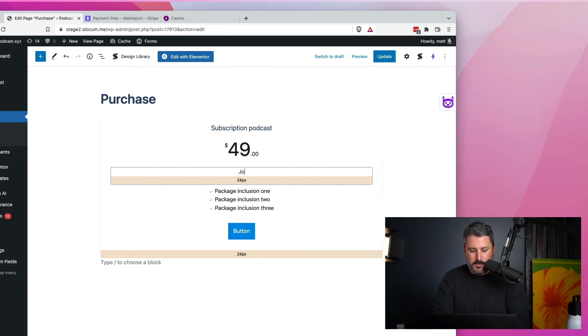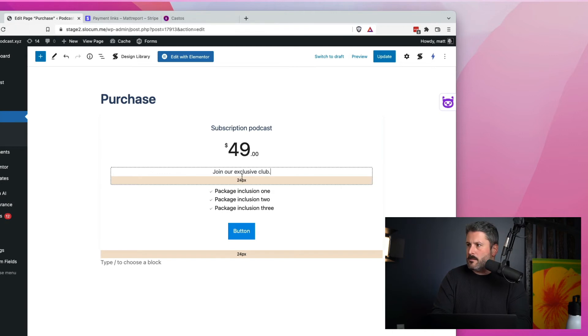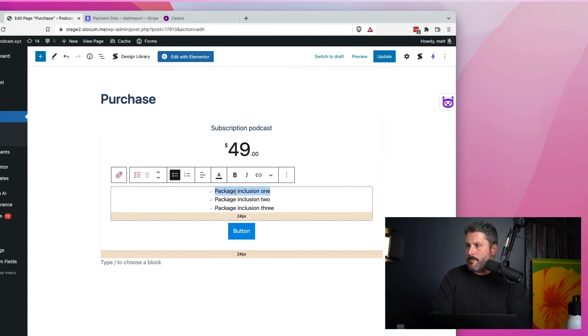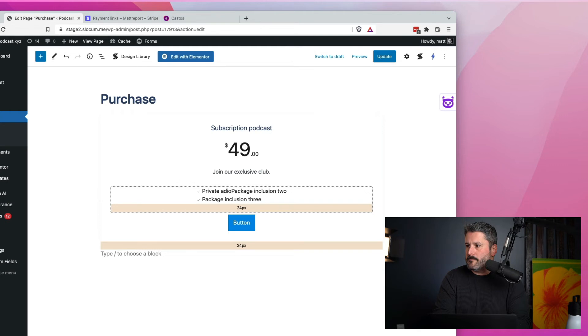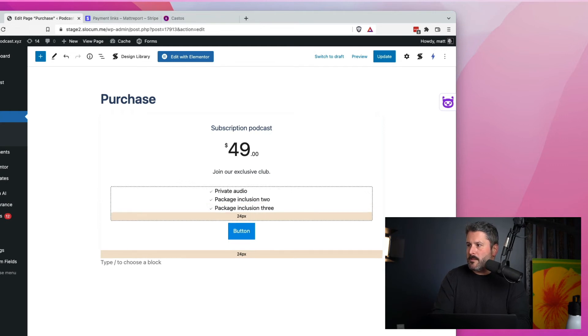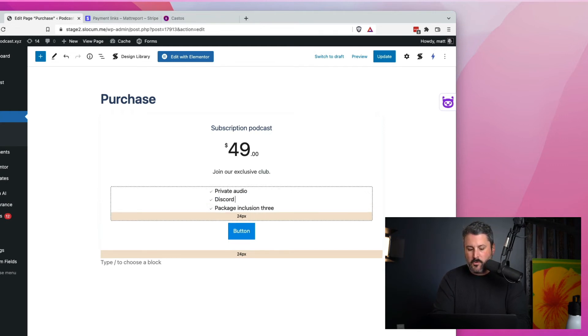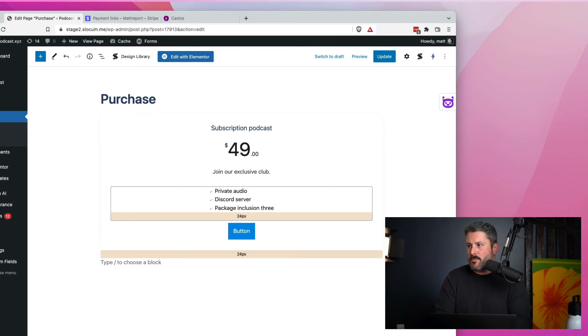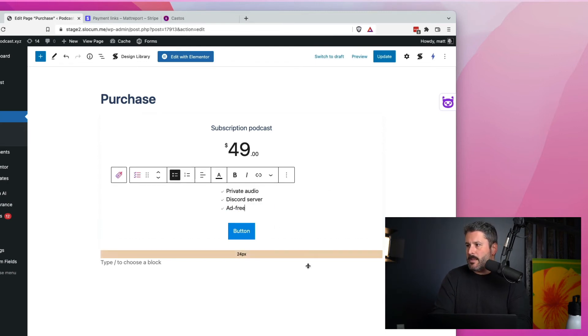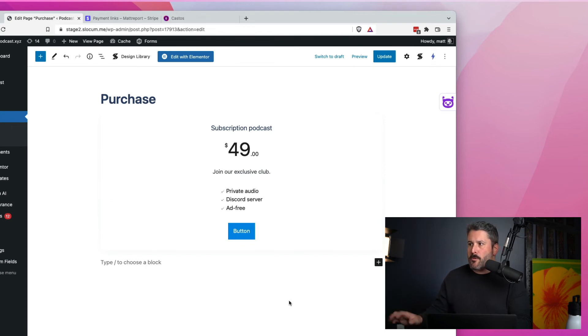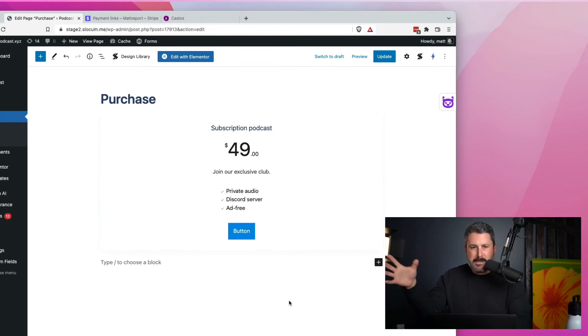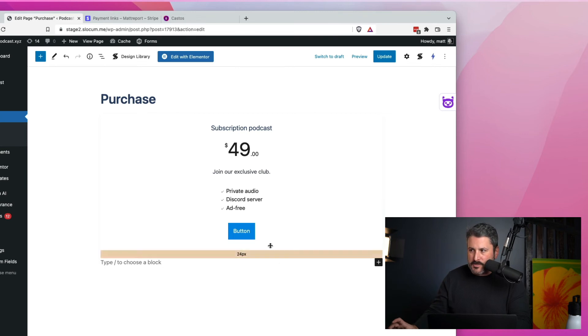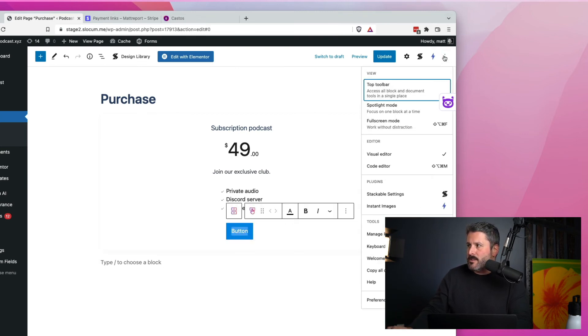And join our exclusive club. And then private audio. Can't really type today. We'll say Discord server because maybe you have a Zapier thing triggering off. Ad free. Now, the most important part, other than titling your product or putting in the nice little features that it comes with, is, of course, applying the link to this button.